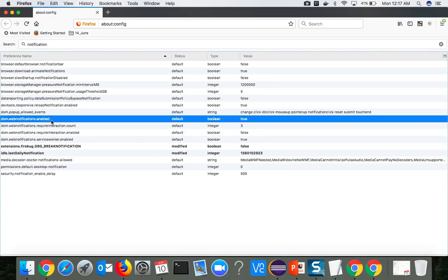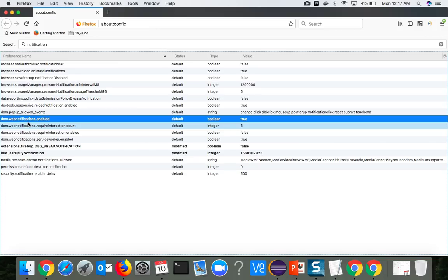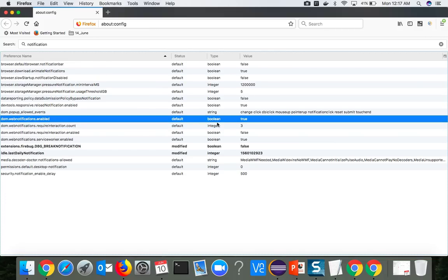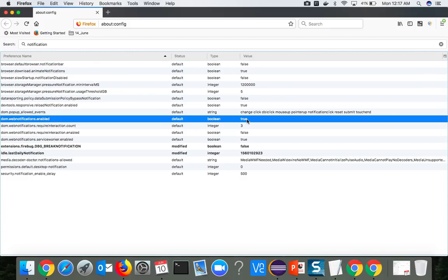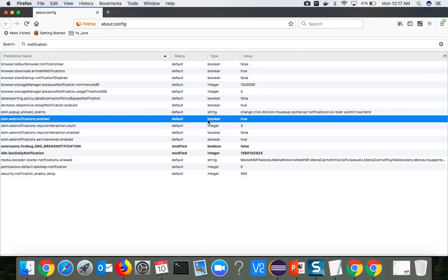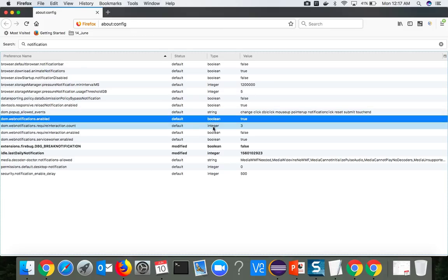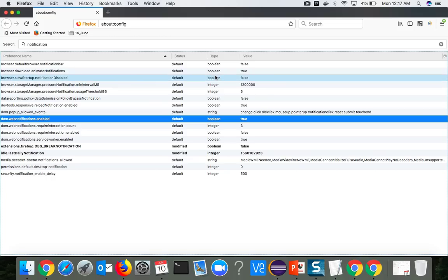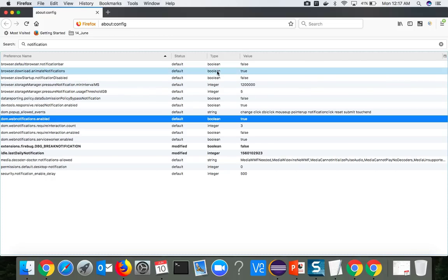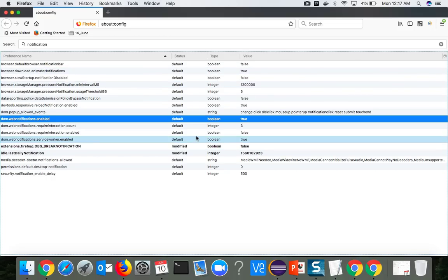You will find one setting called dom.webnotifications.enabled. Status is default, type is boolean, and value is equal to true. If you notice, mostly the values which we have are either boolean, integer, or string. Almost all the settings you will find are boolean, integer, or string.